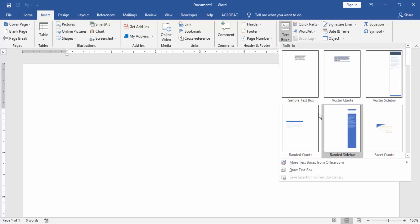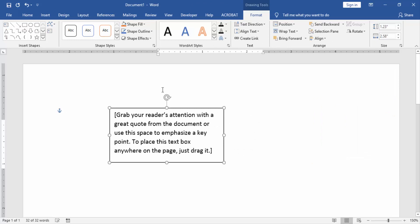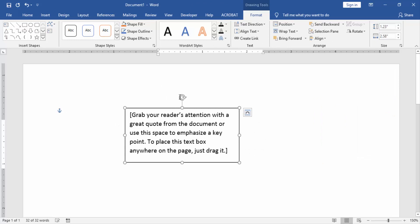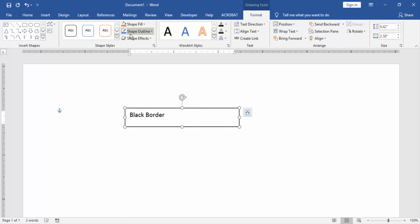choose any text box. Then write something in this text box. Then go to the Format menu and click Shape